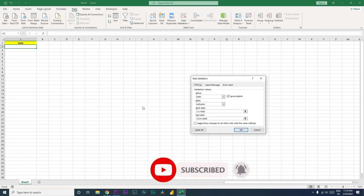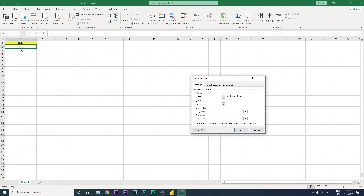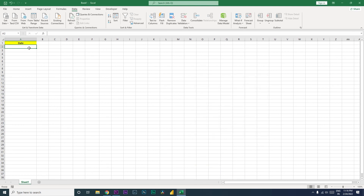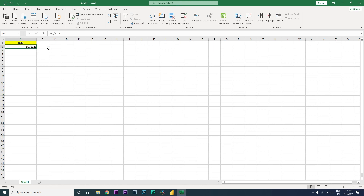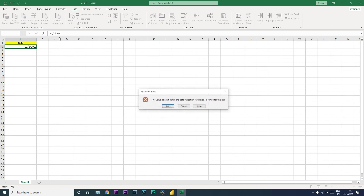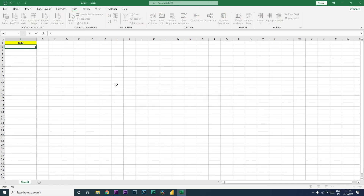Let's test if this is working. I'll type in 01/01/2022 in MM/DD/YYYY format — that's accepted. Now if I enter the date in DD/MM/YYYY format instead, and press Enter, it says: 'This value does not match the data validation restriction defined for this cell.' But if I enter 12/31/2022 in the correct format, it accepts.